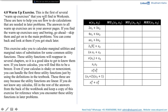In this video, we will be solving this warm-up exercise. This exercise asks you to calculate marginal utilities and the marginal rate of substitution for some common utility functions. These utility functions will reappear in several chapters, so it's a good idea to get to know them now.